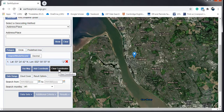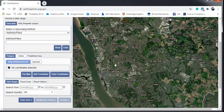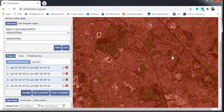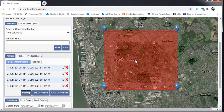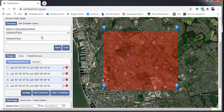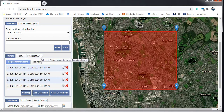Another method is to zoom into the area you are interested in and then use the 'Use Map' option under polygon. Click 'Use Map' and the currently visible area will be automatically selected. So as you can see, there are many methods available: entering coordinates, zooming in, or drawing a polygon — all very helpful for selecting your area of interest.